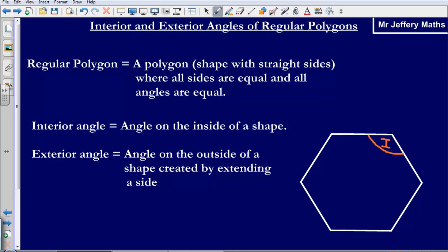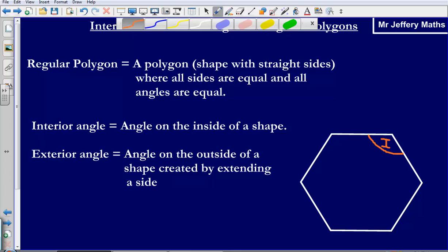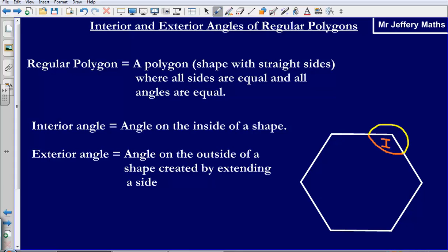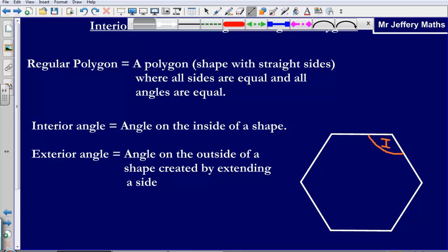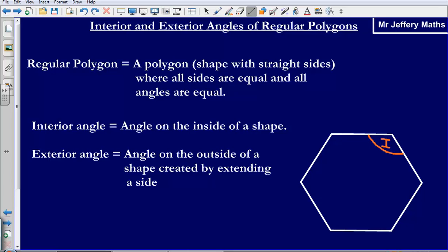An exterior angle is an angle on the outside of a shape, created by extending a side. Now this is the part where most people go wrong. People assume that the exterior angle just means the angle all the way around — that's not quite right. It has to be the angle that is created on the outside of a shape by extending a straight line.